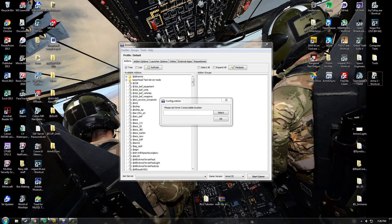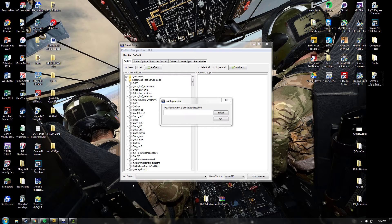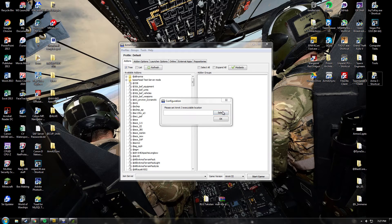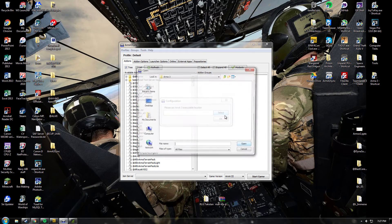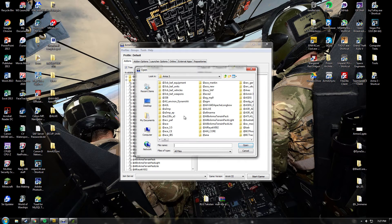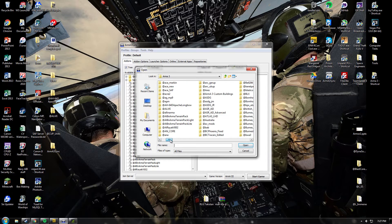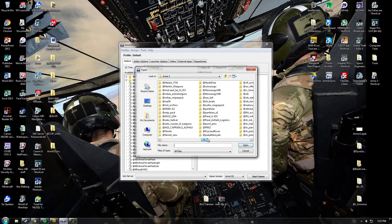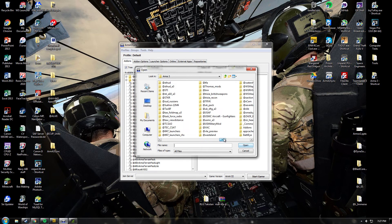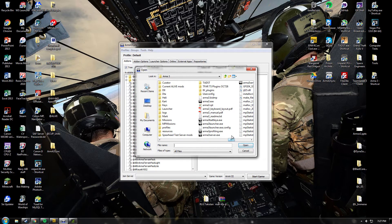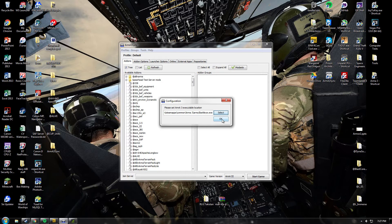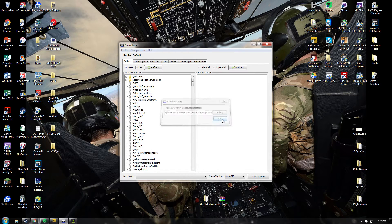Once you download Arma 3 Sync, you'll get this screen asking you to set your Arma 3 executable location. You want to push the select button, then it will be in this Arma 3 directory, scroll through until you find Arma3BattleEye.exe, which is this one. Then push OK.